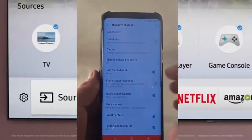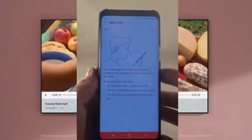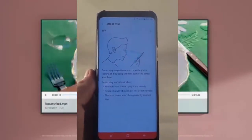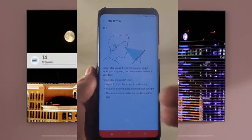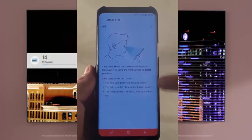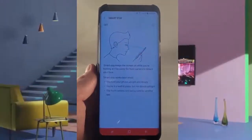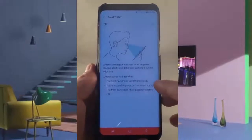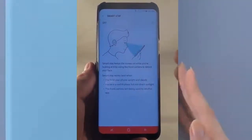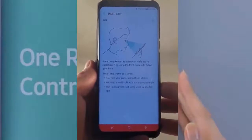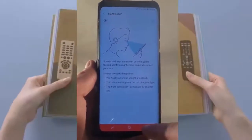SmartStay is back — it uses the front-facing camera to detect whether you're still looking at the screen to keep it illuminated. So if your screen timeout is 30 seconds but you're reading a book or browsing Nook, your phone stays on as long as your face is detected. Make sure you're holding your phone upright and steady, in a well-lit place but without direct sunlight, and that the front-facing camera isn't being used by another app like Snapchat.